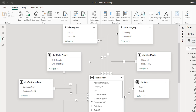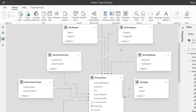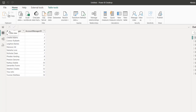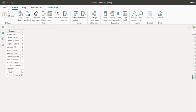In my sample model, I've got this star schema with one fact table and surrounding several dimension tables in one-to-many relationships. I'm going to click on Table View, and in the calculations group, I'm going to click on New Table.